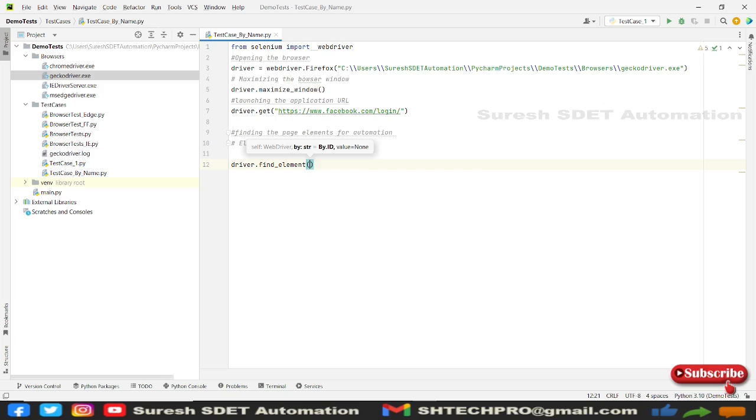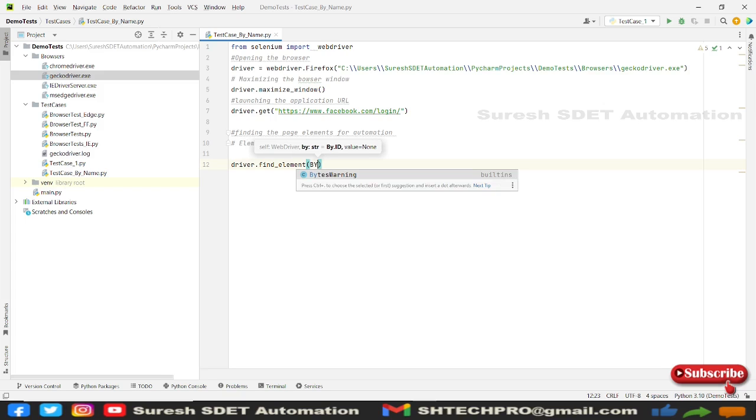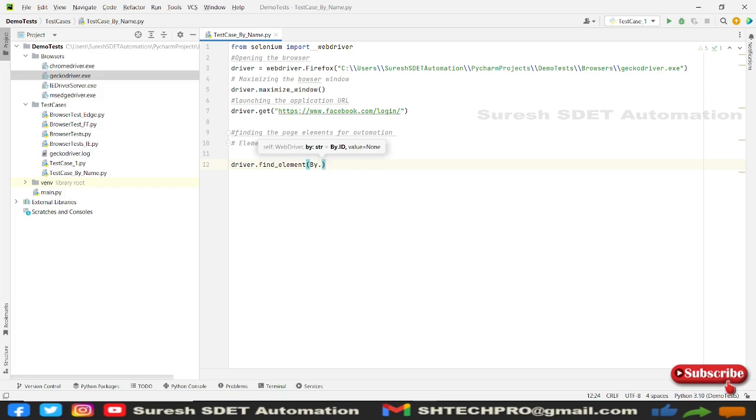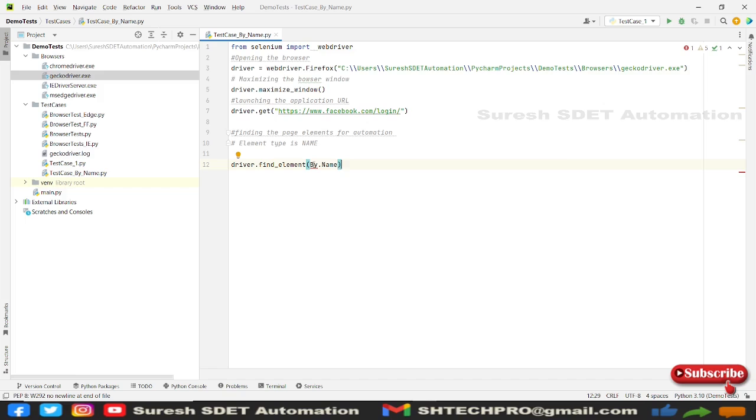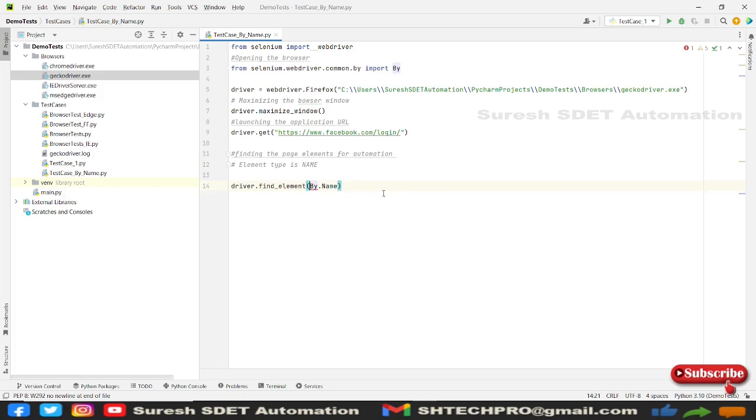So driver will be again given to our browser. So this commands will be executed in our browser. So this we're going to use this by dot name. And I think we need to import this by from commons selenium web driver commons and here is a name. So after that, we need to provide the name details.